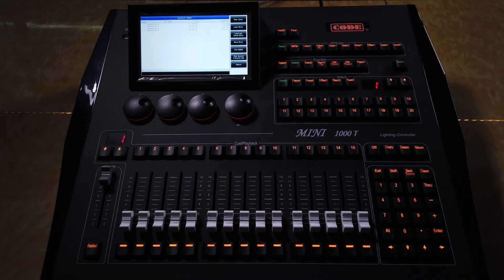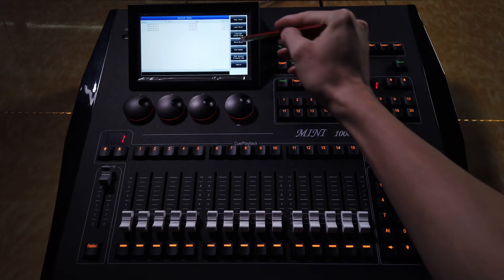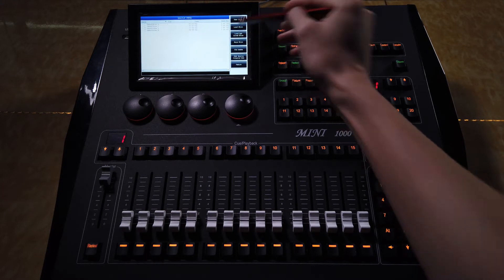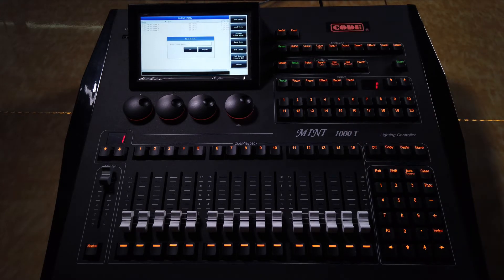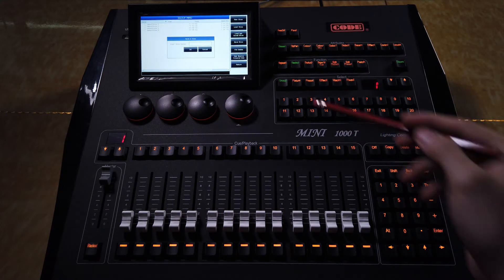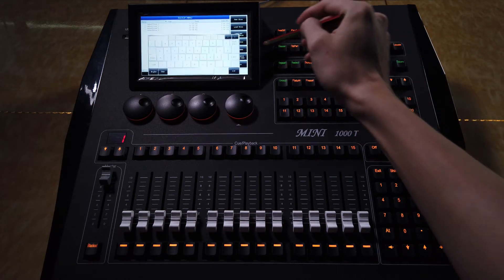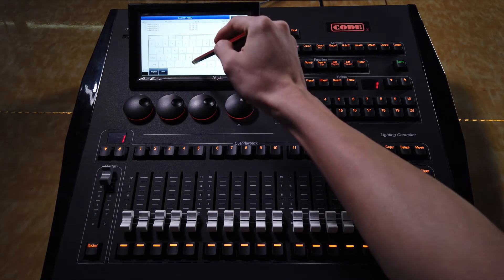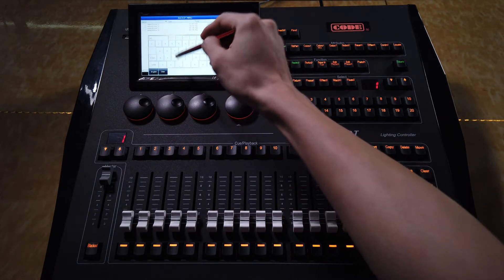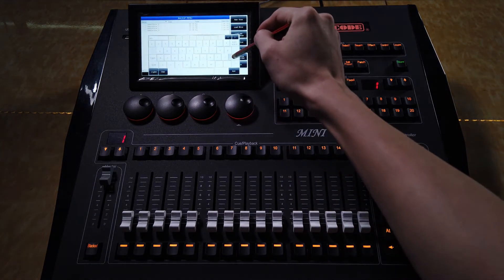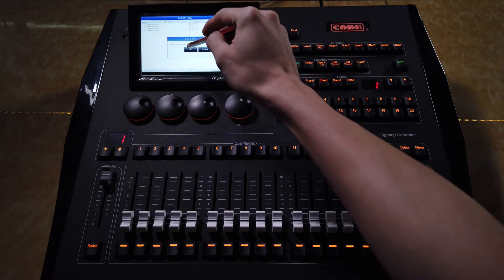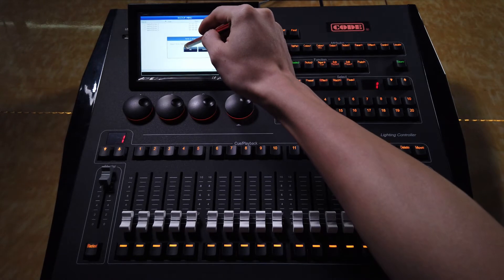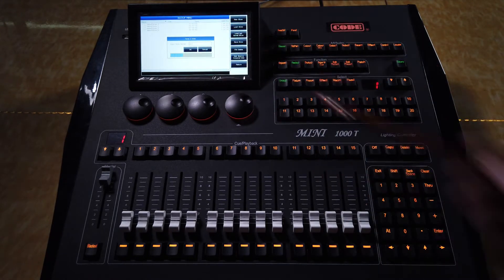For example, we press save show, and then enter the name by the keyboard A, B, C, enter, and then OK.